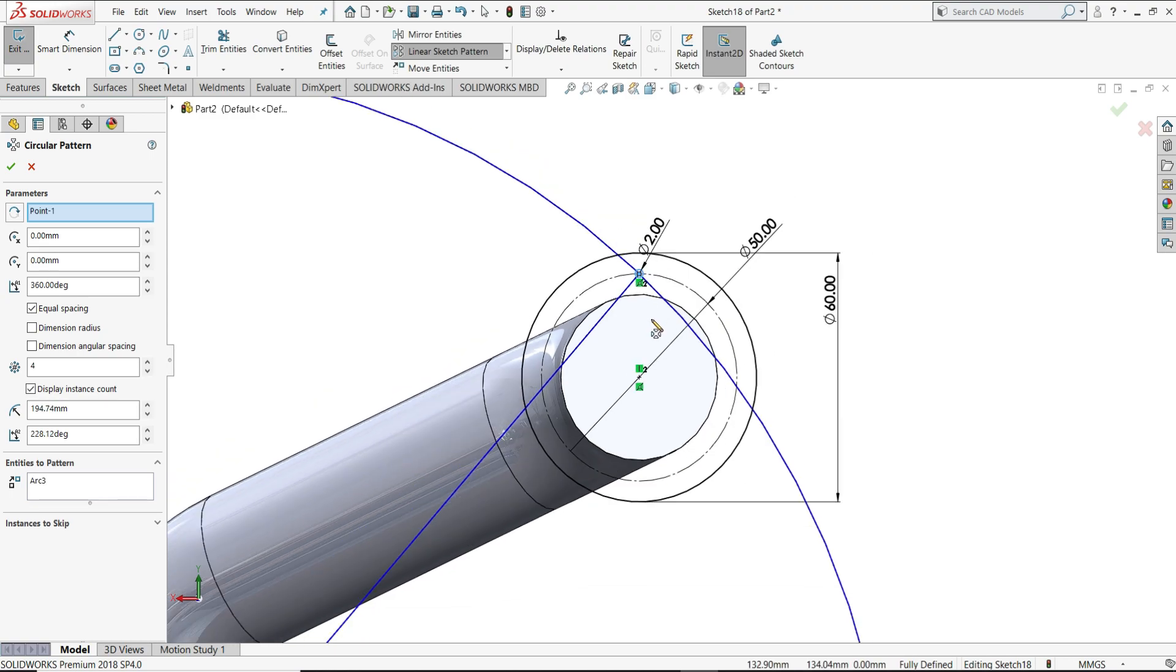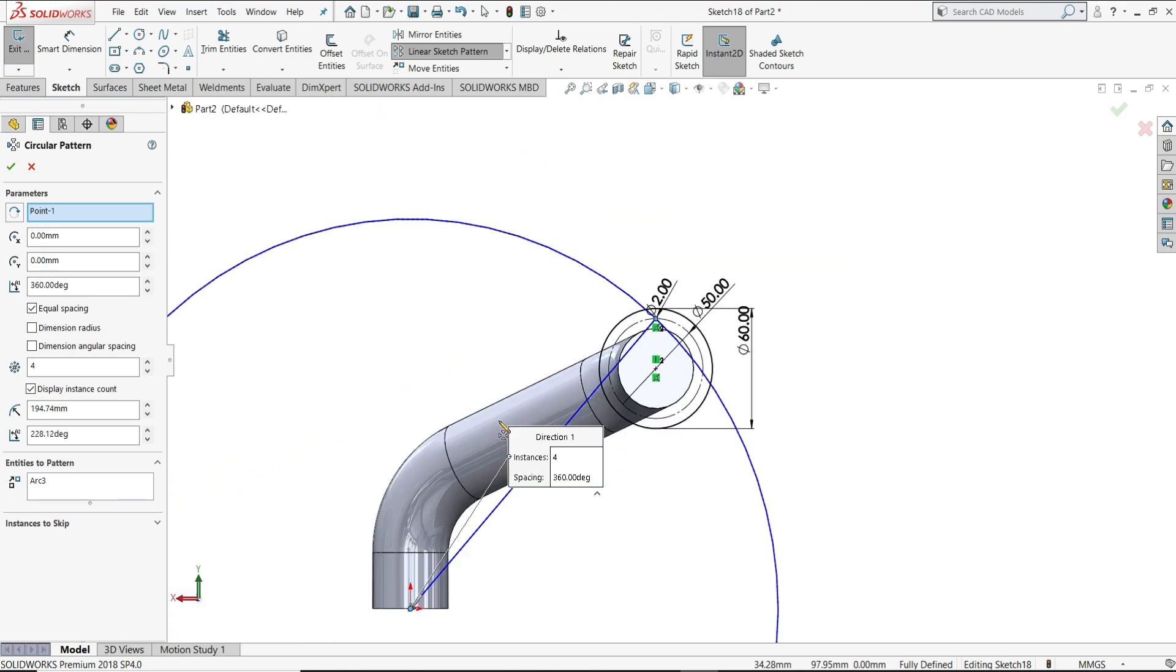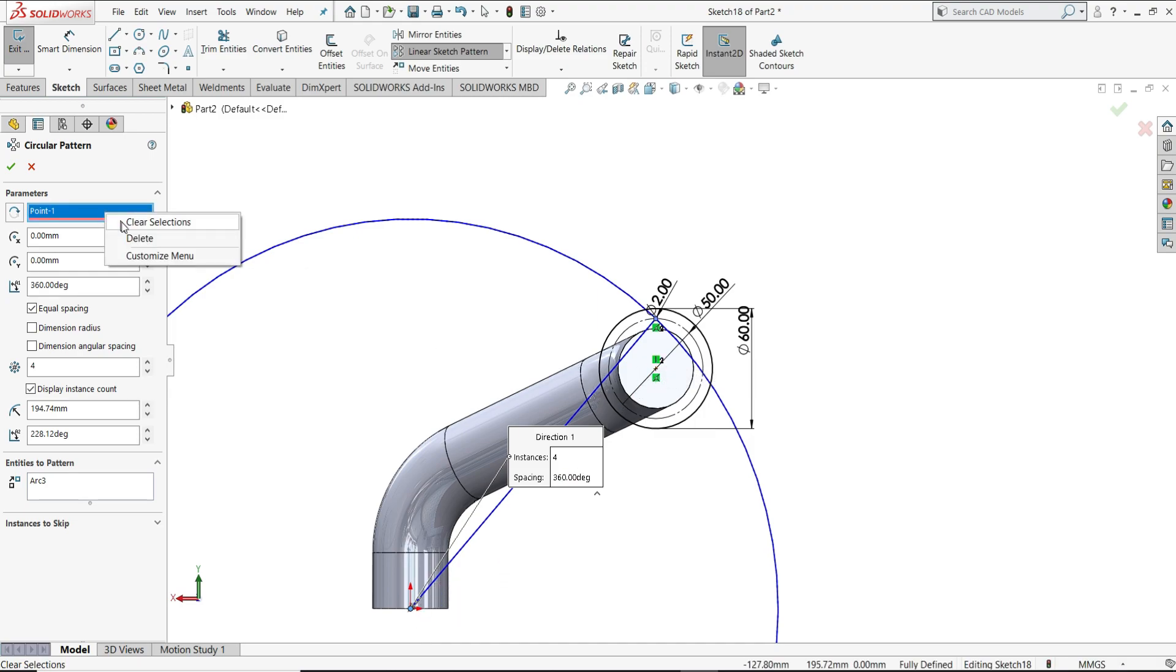But you can see its center point is selecting as this origin, but we want this center point. So I will just clear this selection.